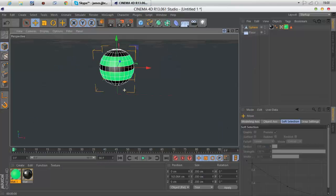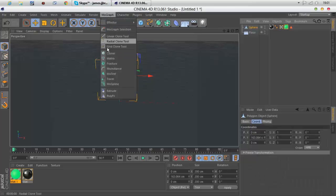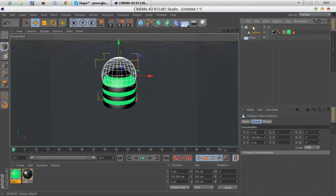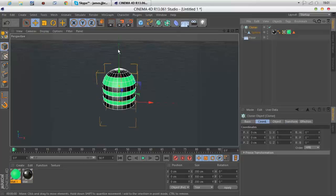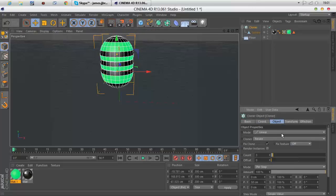We want to click MoGraph cloner, drag the sphere underneath the cloner, and it makes a lot of them but they're all in a different order.